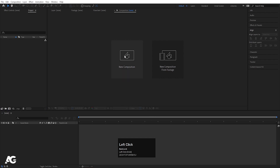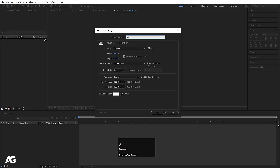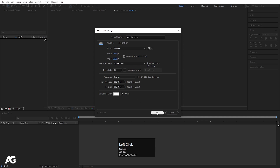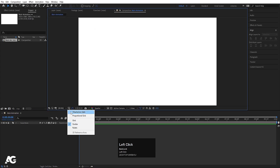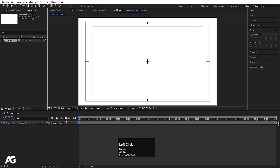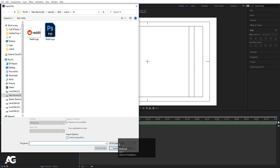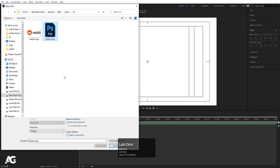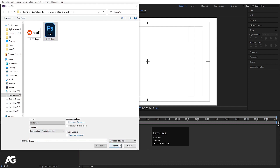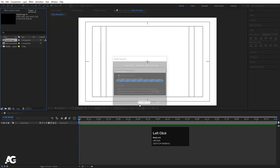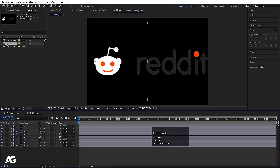Now let's go to Adobe After Effects and create a new composition. I'll call it 'main animation', width 1920, height 1080, frame rate 30, background color white, and simply hit OK. Then go to grid and guide options and hit title safe. Press Ctrl+I on your keyboard to import your Photoshop file — I have this Reddit logo Photoshop file. In Import As, I'm going to choose 'Composition - Retain Layer Sizes' and simply hit Import and OK.